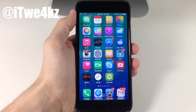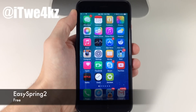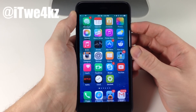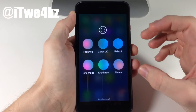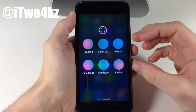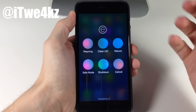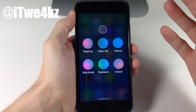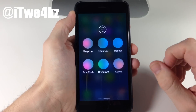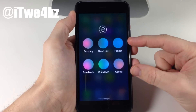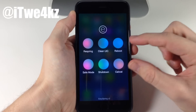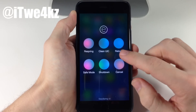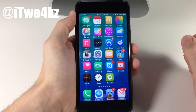Last but not least, we have a tweak called EasySpring 2. What it does is replace your power down screen. Hold down the power button and it gives you six options: respring, shut down, safe mode, and more. It makes it really easy to respring your device. Usually there would be a glyph icon on each button, but for some reason that's not working — hopefully that gets fixed in a future update.